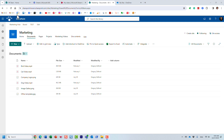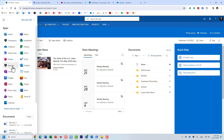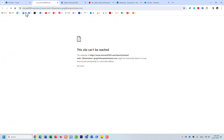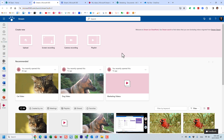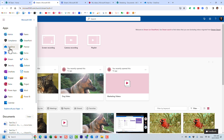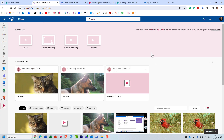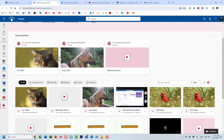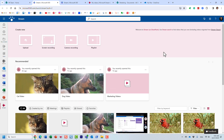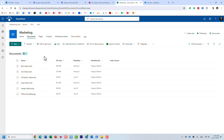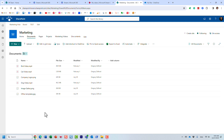If I go to Stream now and open up the modern version, when you click on Stream you get this splash page. Think of it as almost like the splash page you get with Lists or OneDrive. With all the files stored in OneDrive and SharePoint, the splash page essentially aggregates all those different video files that you store across all those different locations in SharePoint and OneDrive.